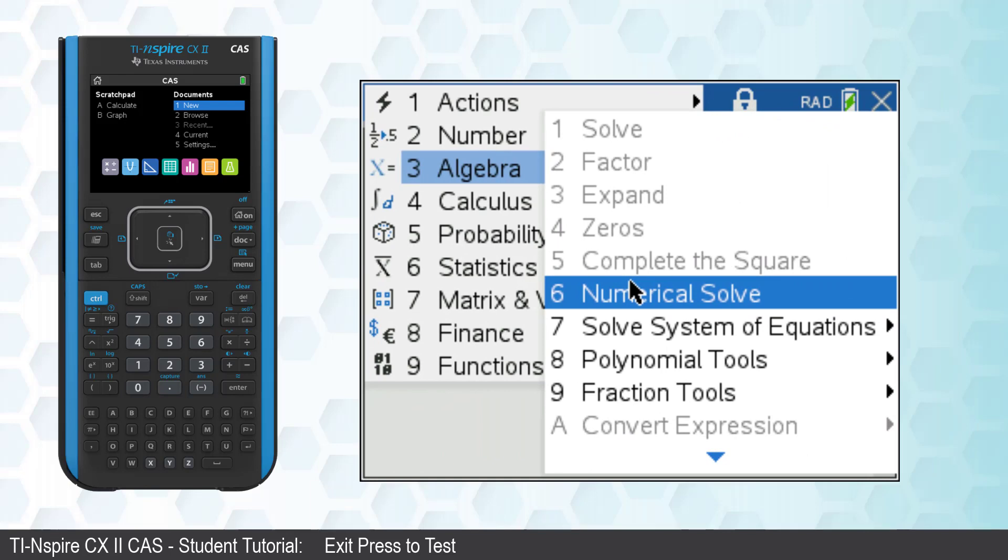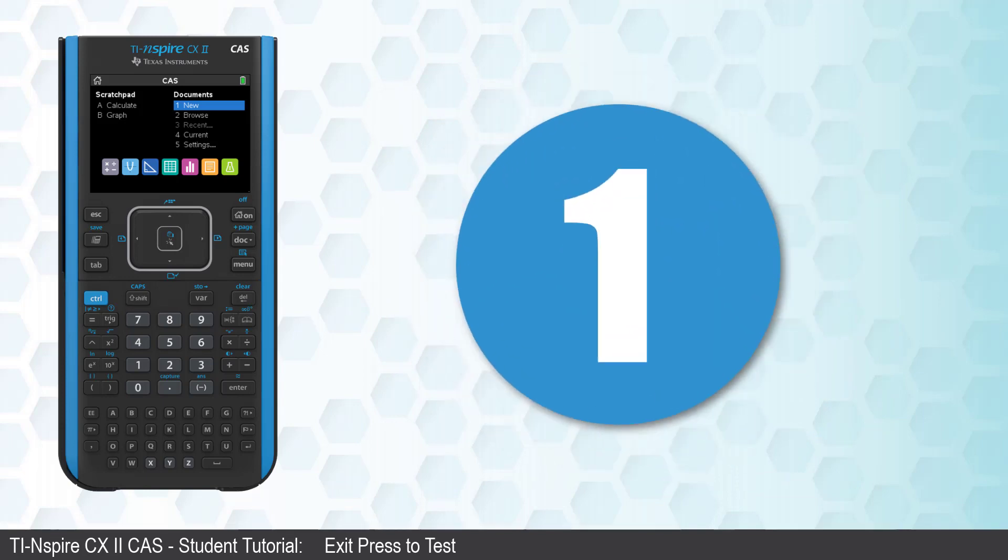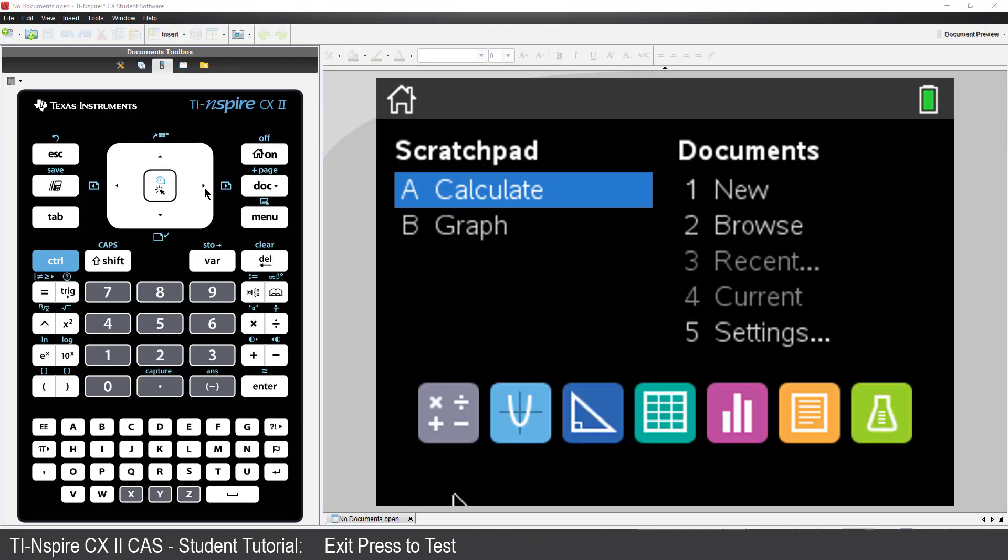This tutorial will cover three ways to exit Press to Test. One way is to use the computer software that came bundled with your calculator.